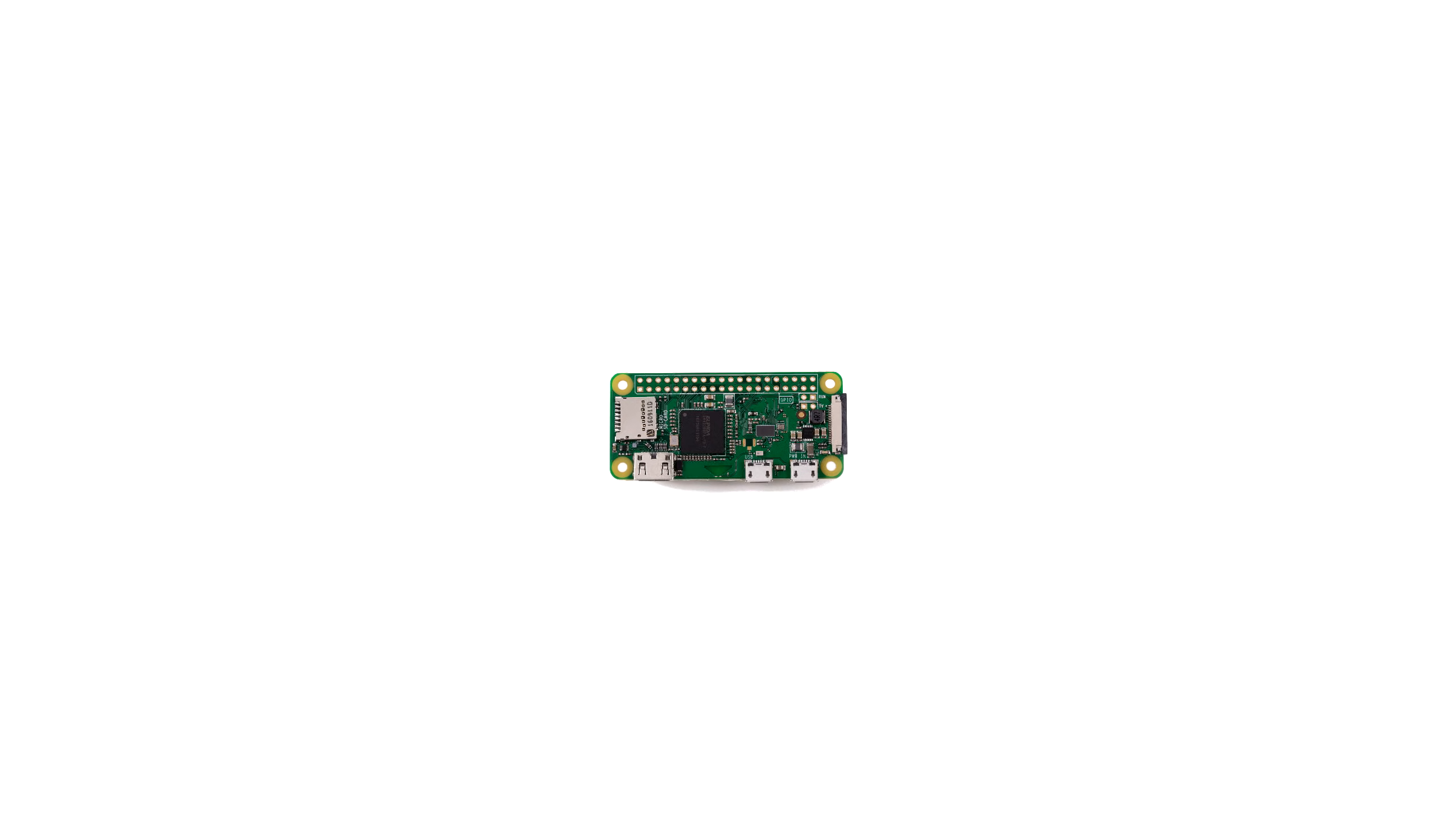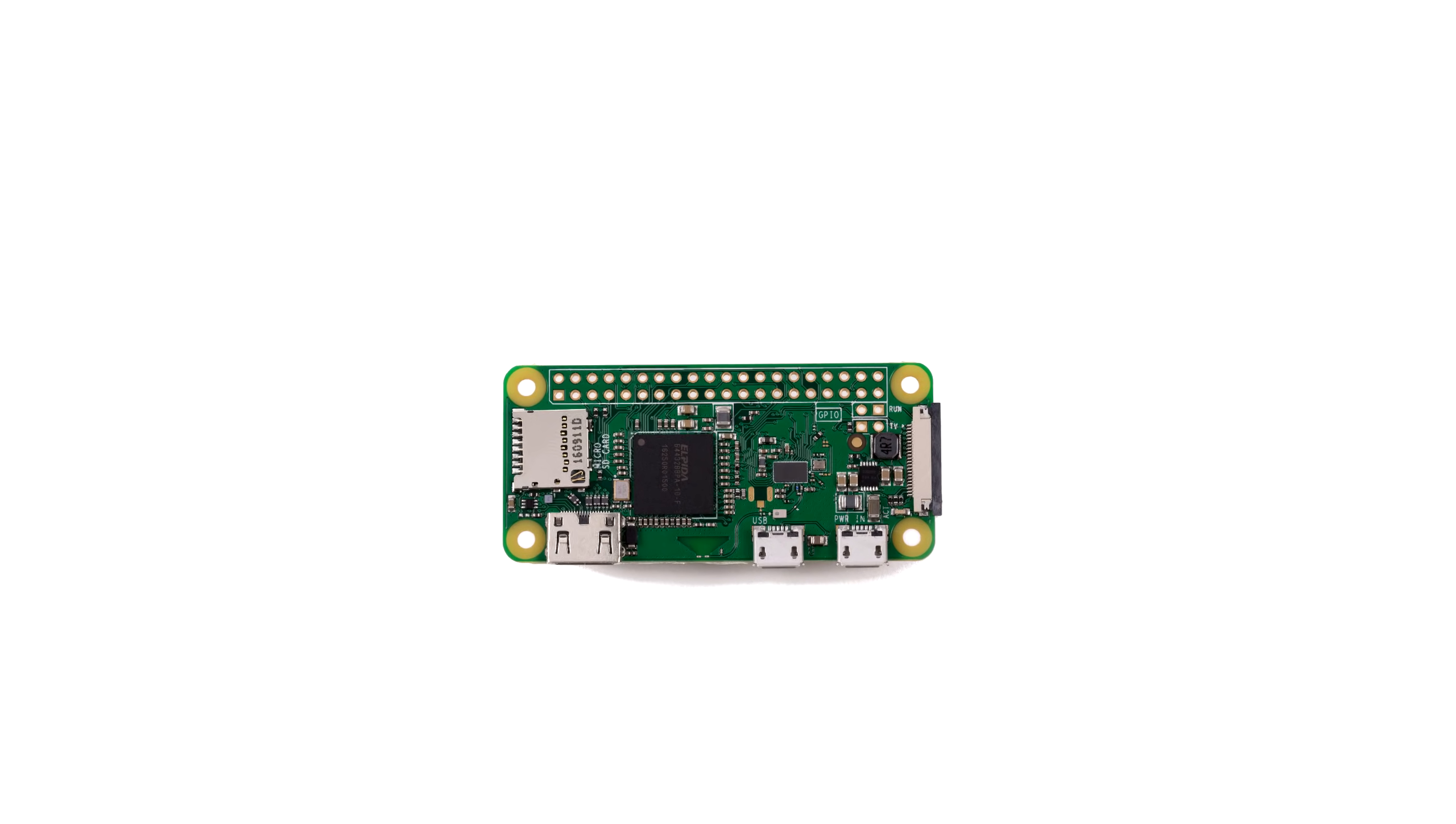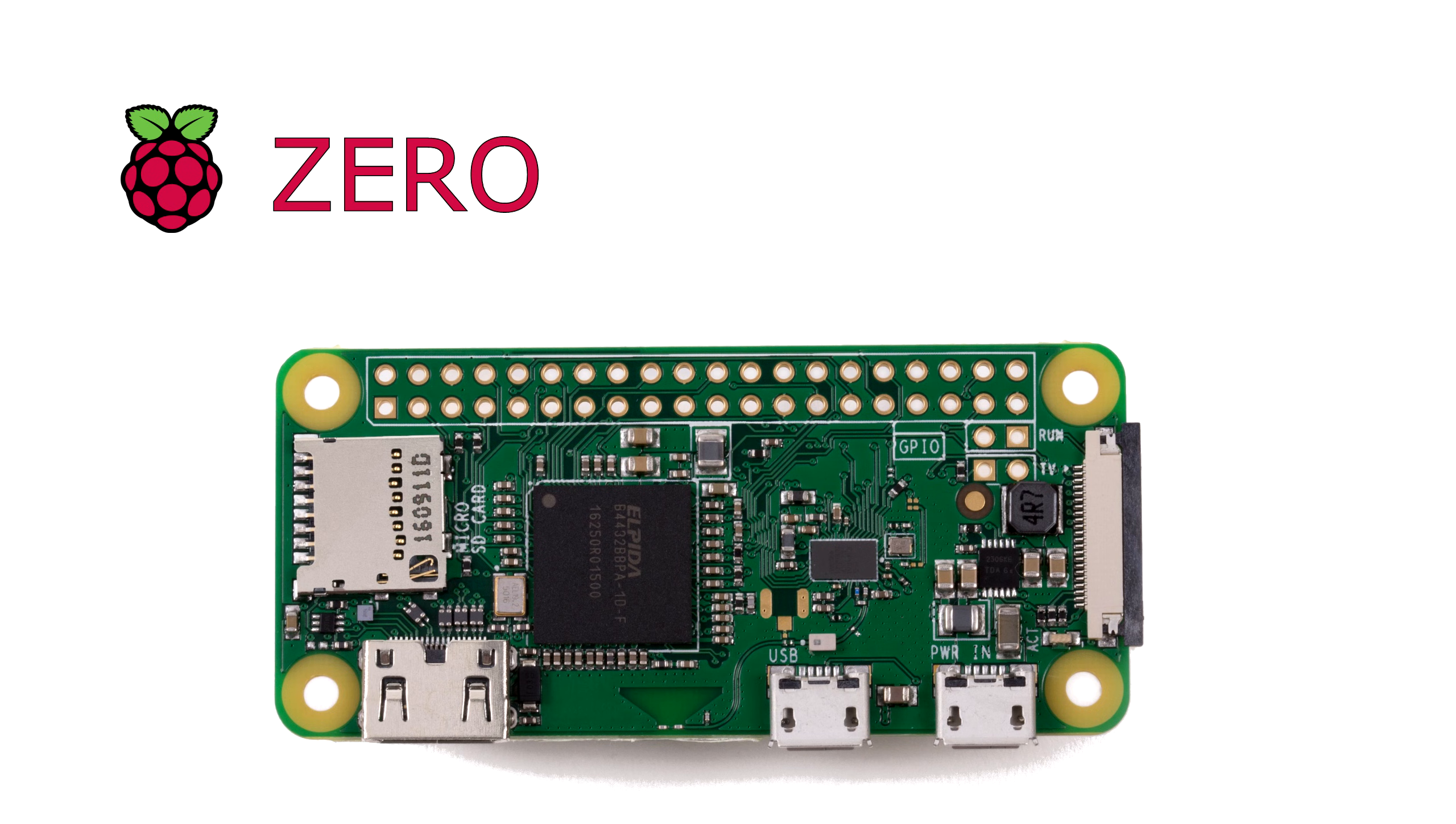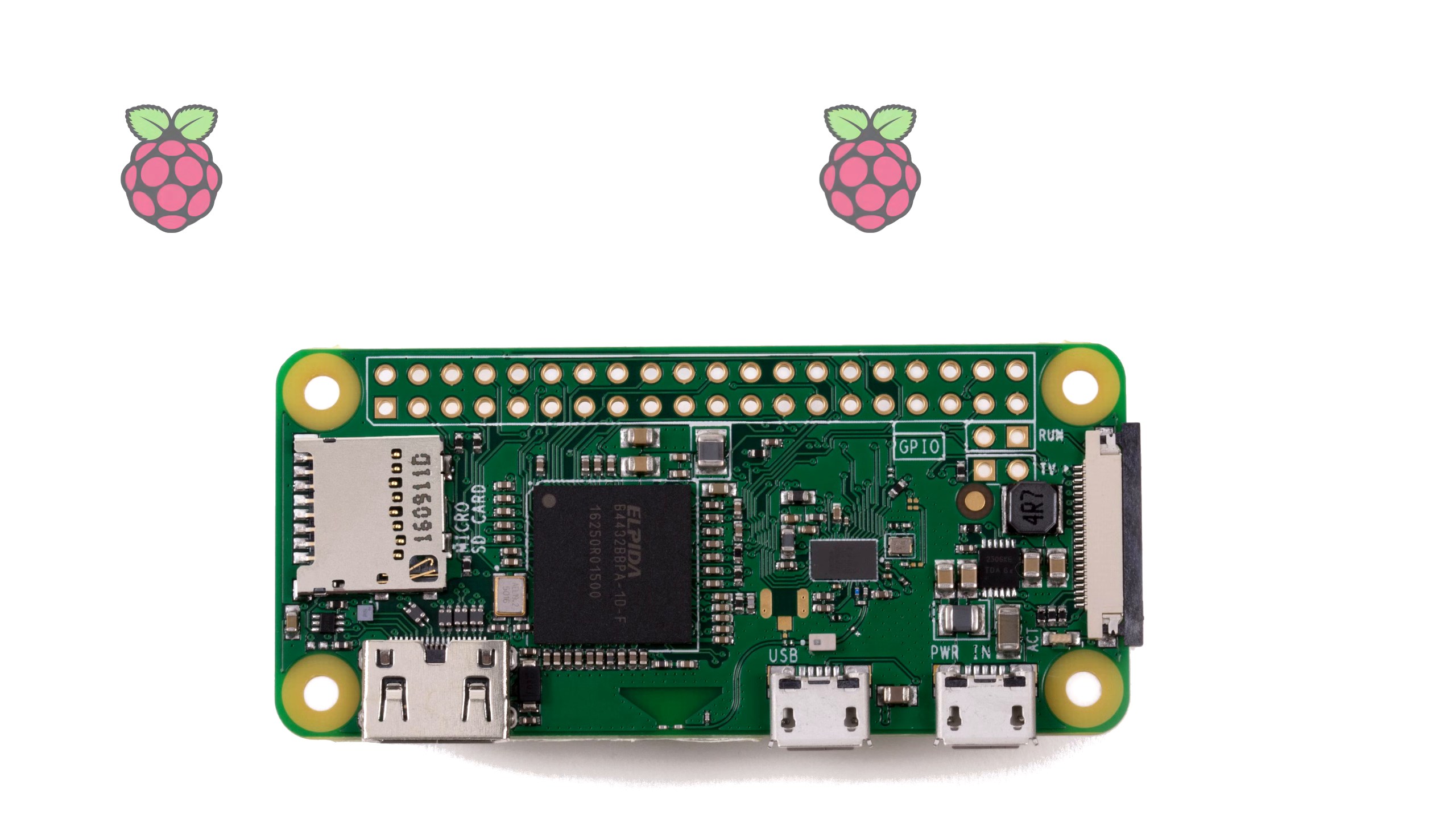The Raspberry Pi Zero W is an excellent little microcontroller. The Pi Zero is a stripped-down version of the popular Raspberry Pi that's slightly larger than a pack of gum, and the Pi Zero W adds built-in Wi-Fi support, making it a great choice for compact wireless devices.